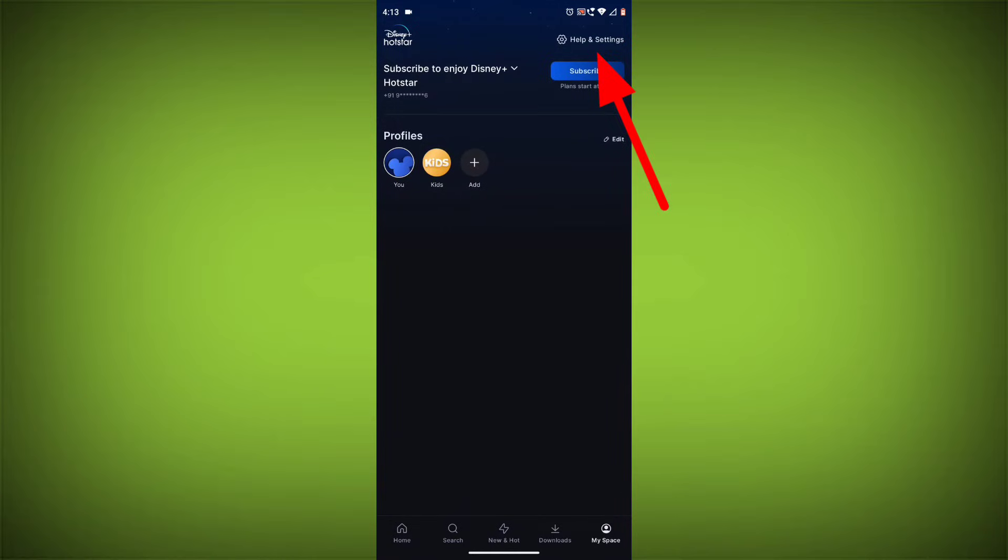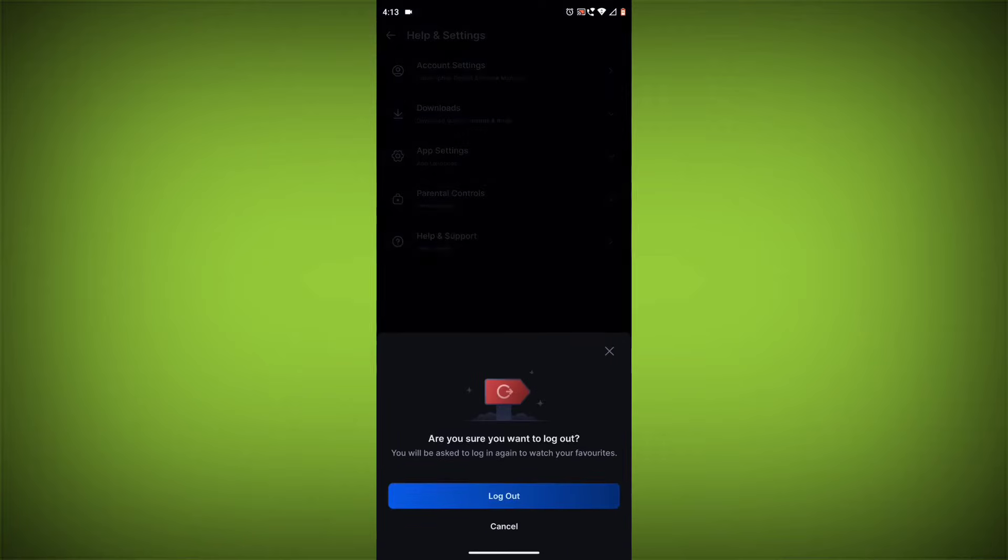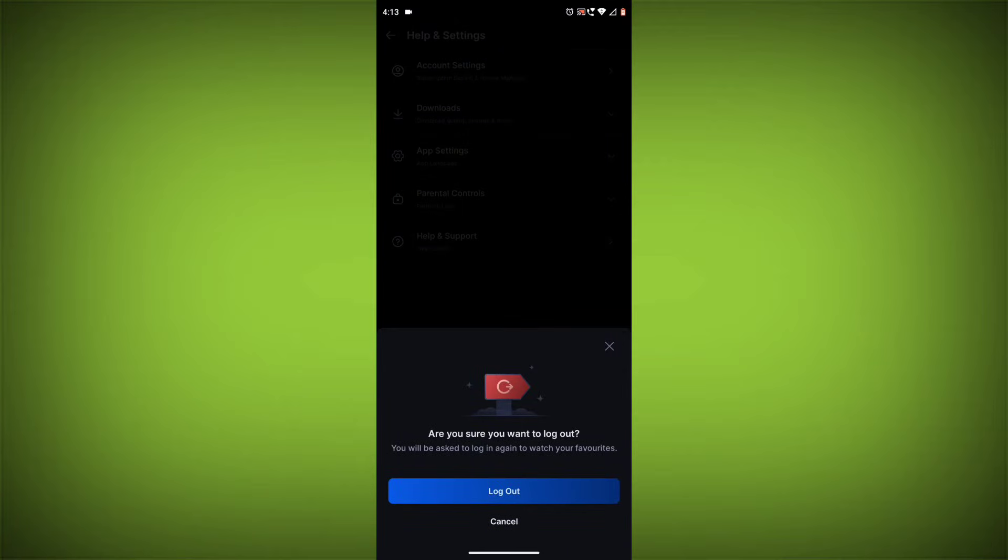Then click on Log out. Once you have logged out, log back in and see if the error is still there.